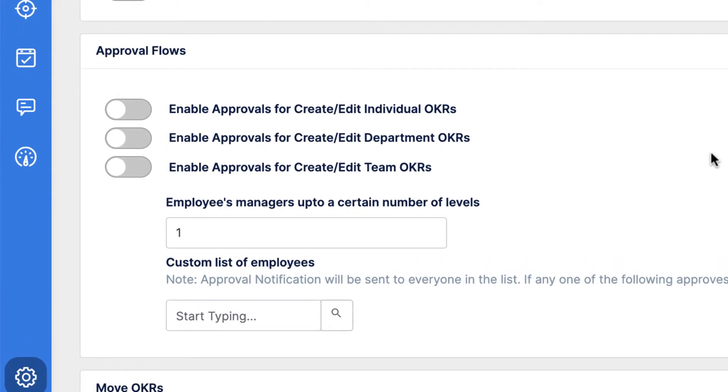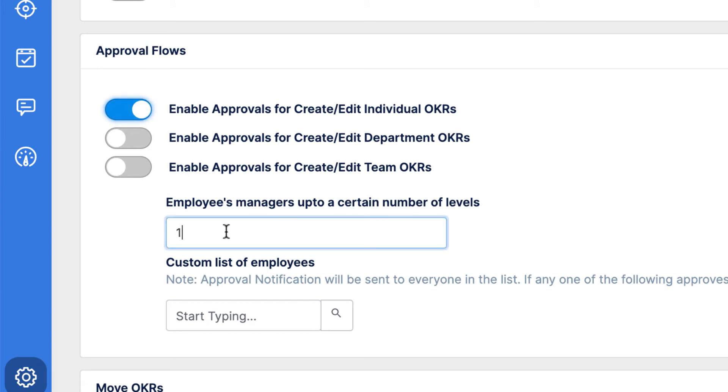You can enable Approvals for Individual, Department, and Team OKRs. Here we'll enable the toggle labeled Enable Approvals for Create and Edit Individual OKRs.